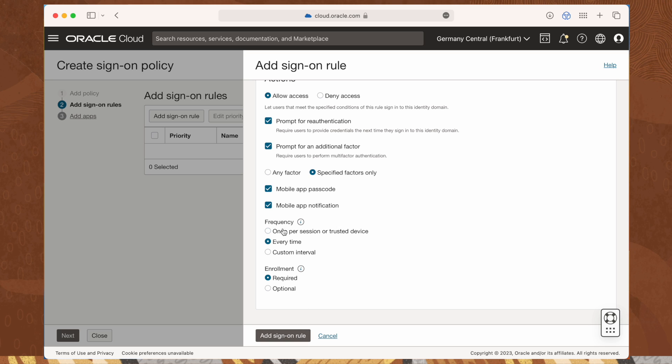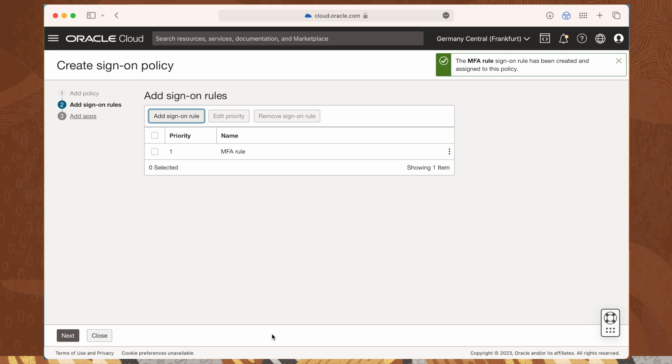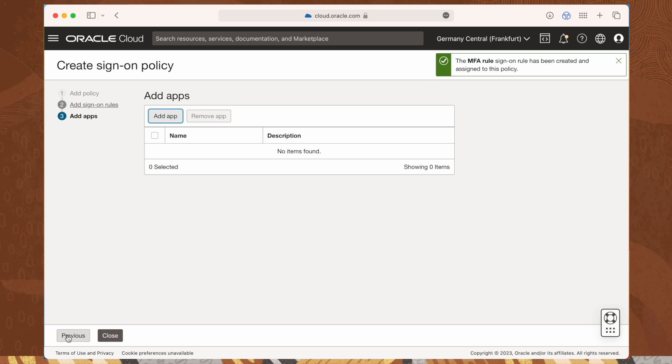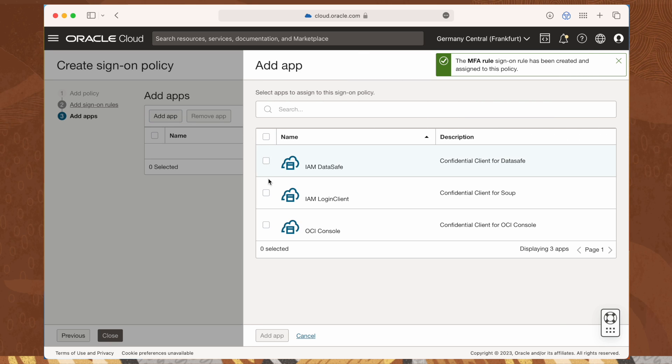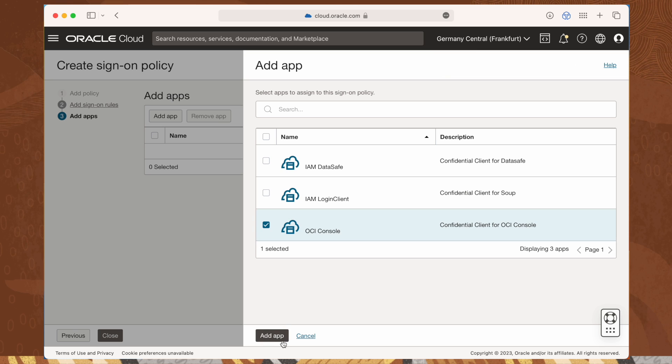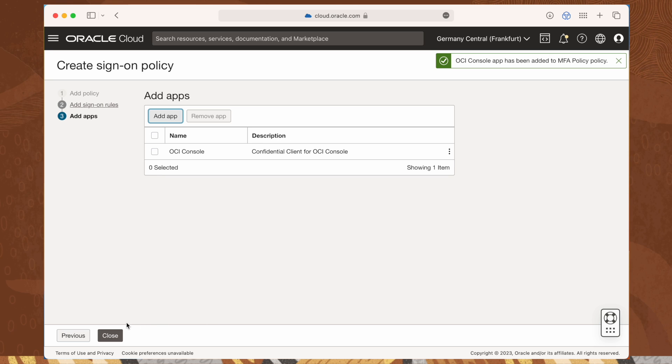Save the rule by clicking on the add sign-on rule button. Click next to go to the last step, adding the console app to the scope of the policy. Click add app and select OCI console. Click close to finish saving our new policy.